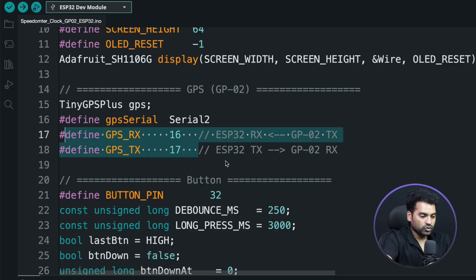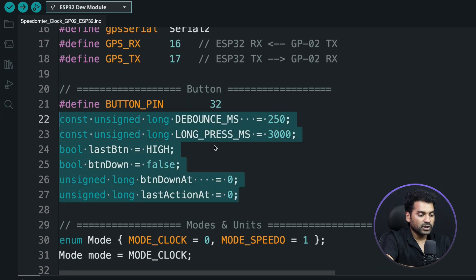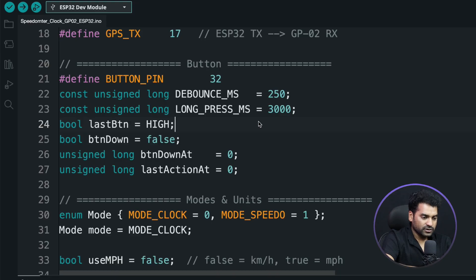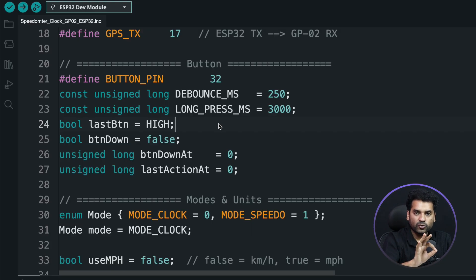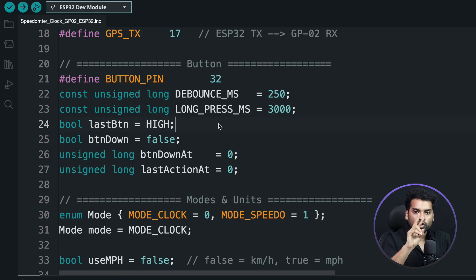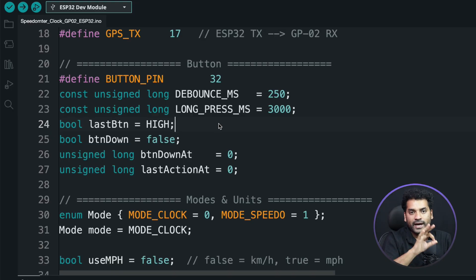Here we define the button pin for the switch button, which is connected on pin number 32. There are some variables used for handling the debouncing event in hardware. The 'longPress' variable is important: in this project there are two types of press — long press and short press. Whenever we press the button for more than 3 seconds, it will change the mode — from clock mode to speedometer mode, or from speedometer mode to clock mode. If we press for a very short time, less than 3 seconds, it will change the unit if in speedometer mode, or change the time zone if in clock mode.